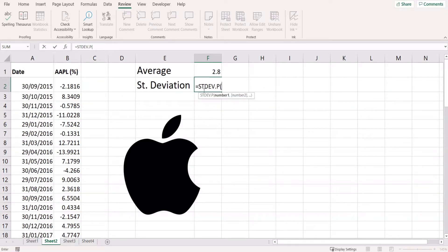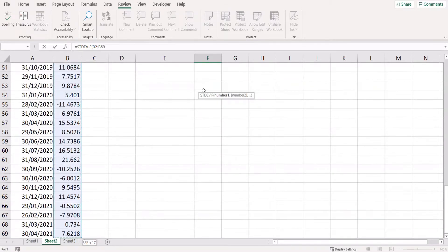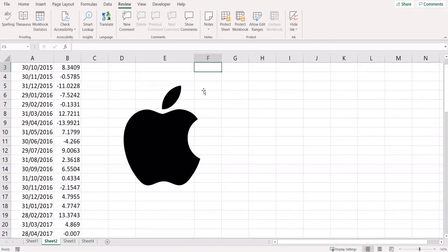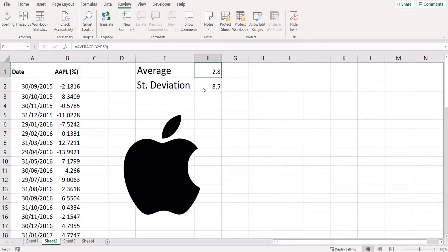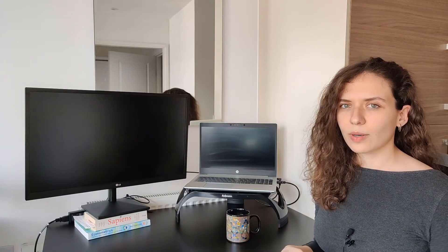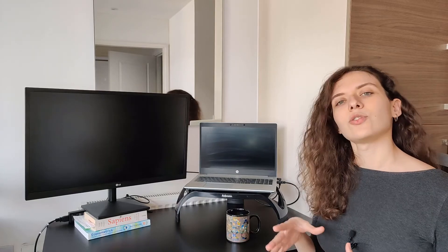This is 2.8%. For the standard deviation, start typing STDEV and it will be the first one. Select again the same series and you will see that the result is 8.5%. If returns are normally distributed - and we're going to see what that means in a second - I can use these two numbers, the average and the standard deviation, to understand more about the distribution of returns and to make educated guesses on what could happen to the stock in the future.